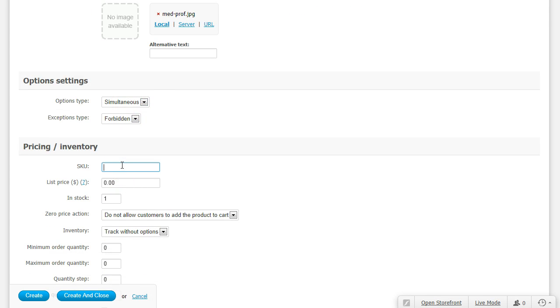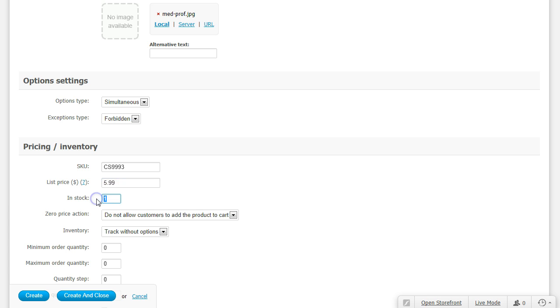Add a SKU, add that price again, add how many you have in stock.